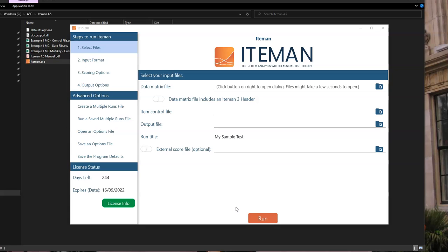Iteman is a software program designed specifically to automate the process of psychometric analysis. Psychometrics is the science of assessment, which is dedicated to the process of developing, delivering, and analyzing tests and assessments effectively and defensively. In particular, Iteman implements classical test theory, which is a tried-and-true approach to evaluating item and test performance.